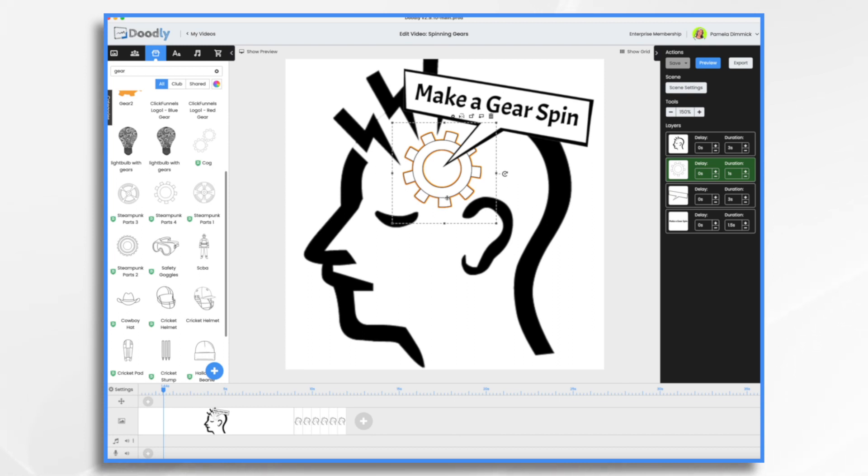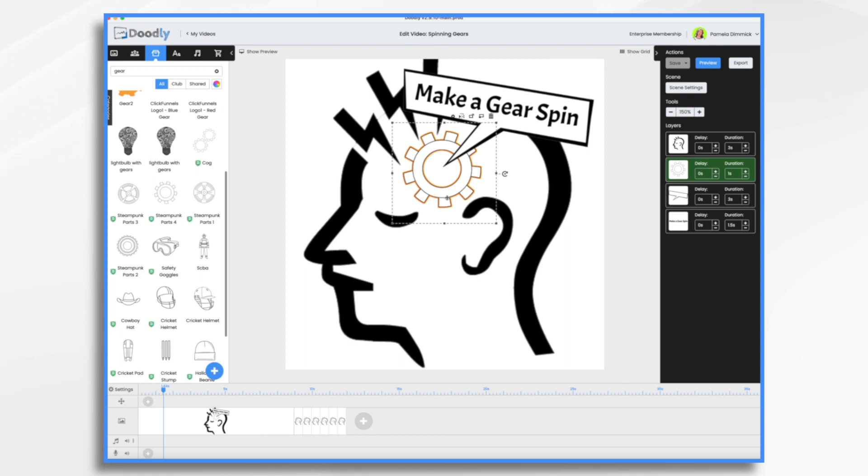To do this, we're going to do some stop motion animation, which is a technique where a series of individual frames or photos are captured, with each frame featuring a slightly different pose or position of the subject that's being animated. When the frames are played in sequence at a high enough speed, it creates the illusion of motion.